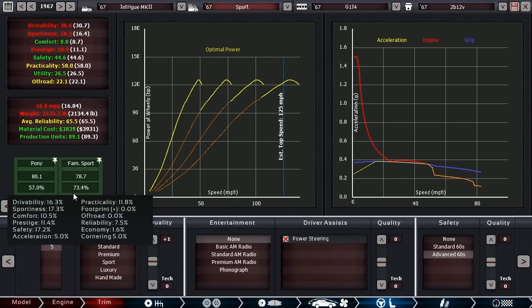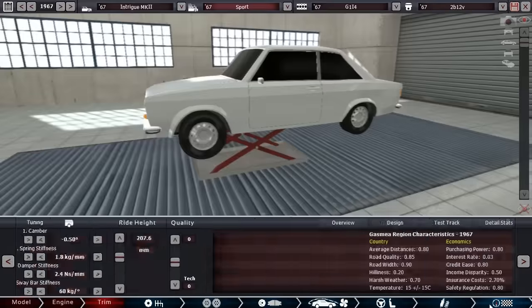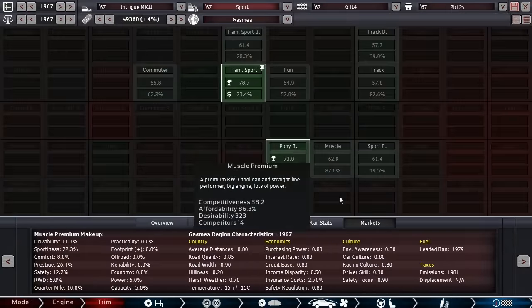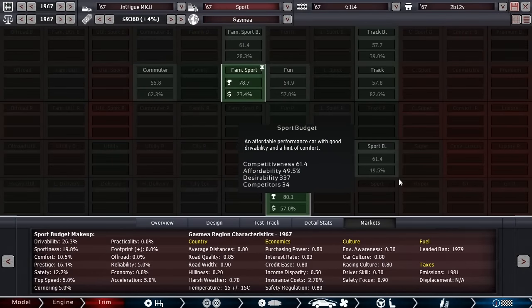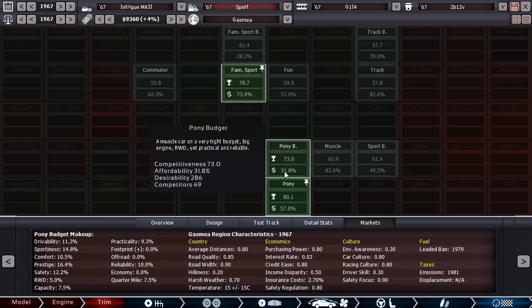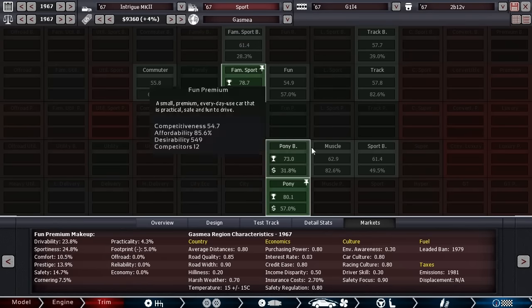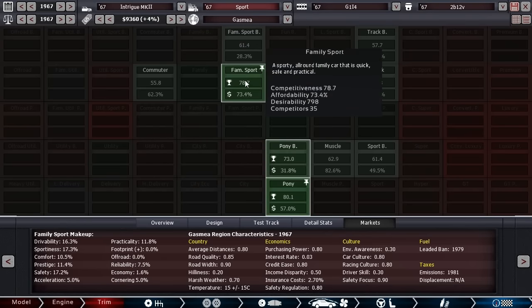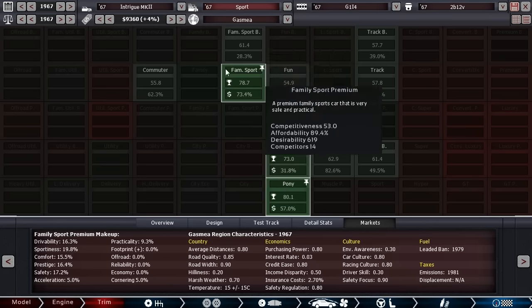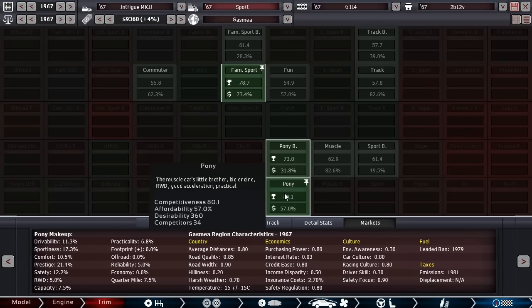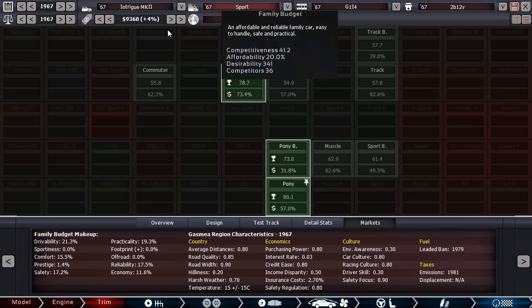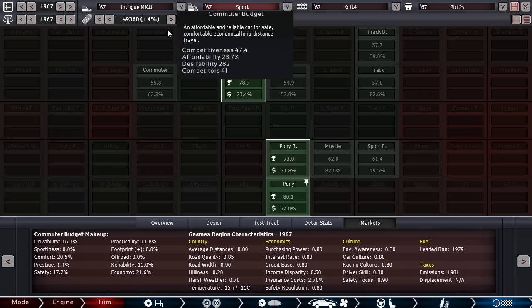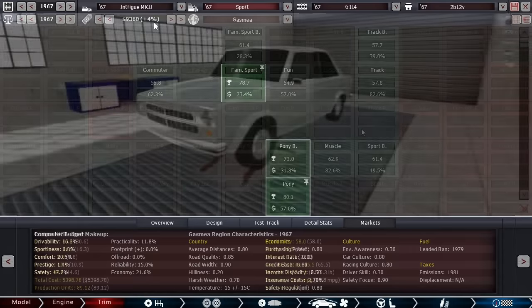And that really did a lot. It lowered the weight of the vehicle, which made a bunch of these stats jump up. But really it seemed to lower the cost, which was the main factor and it really helped the pony category. Even though the affordability and price range isn't perfect on pony, it is really good on family sport, which still has a pretty darn good value at 78.7. So the Vector Intrigue Mark II Sport is really straddling these two markets, and I think we've done a pretty good job.